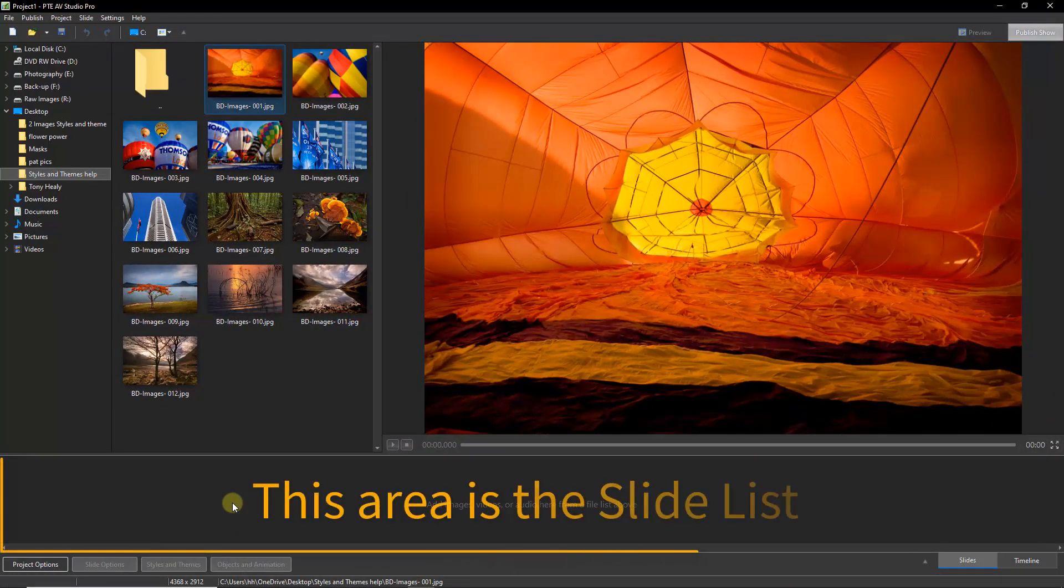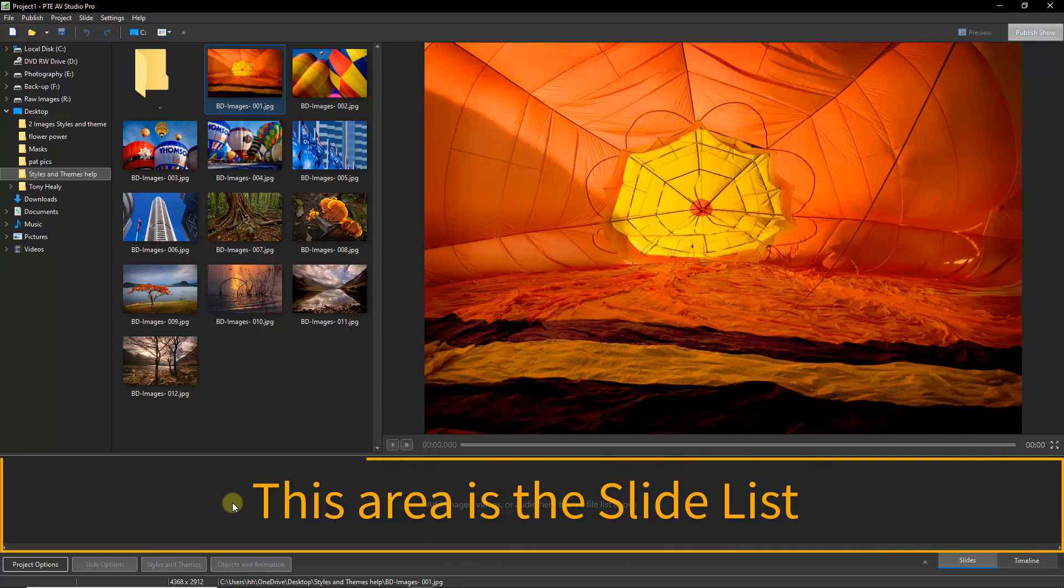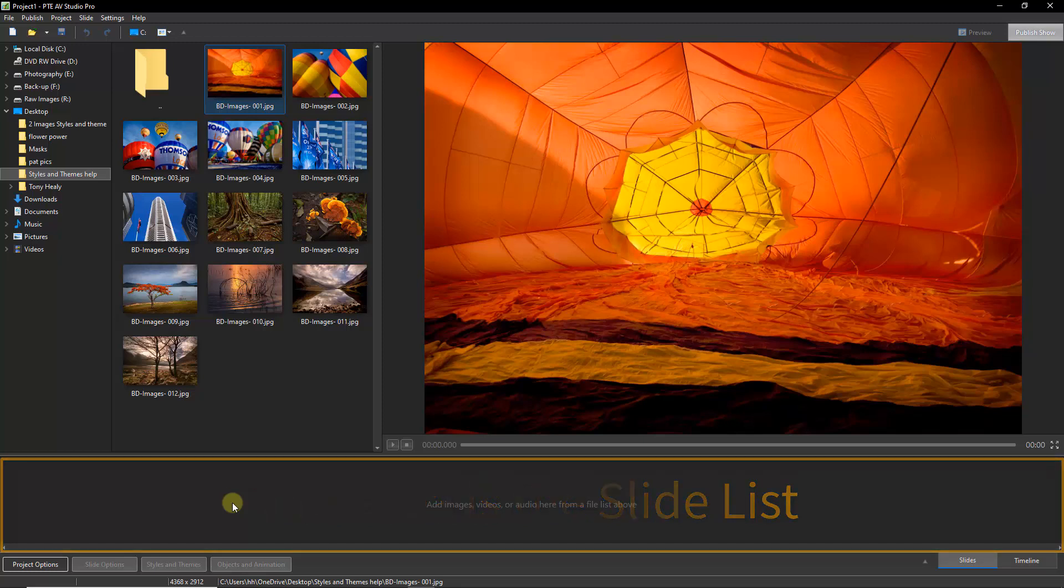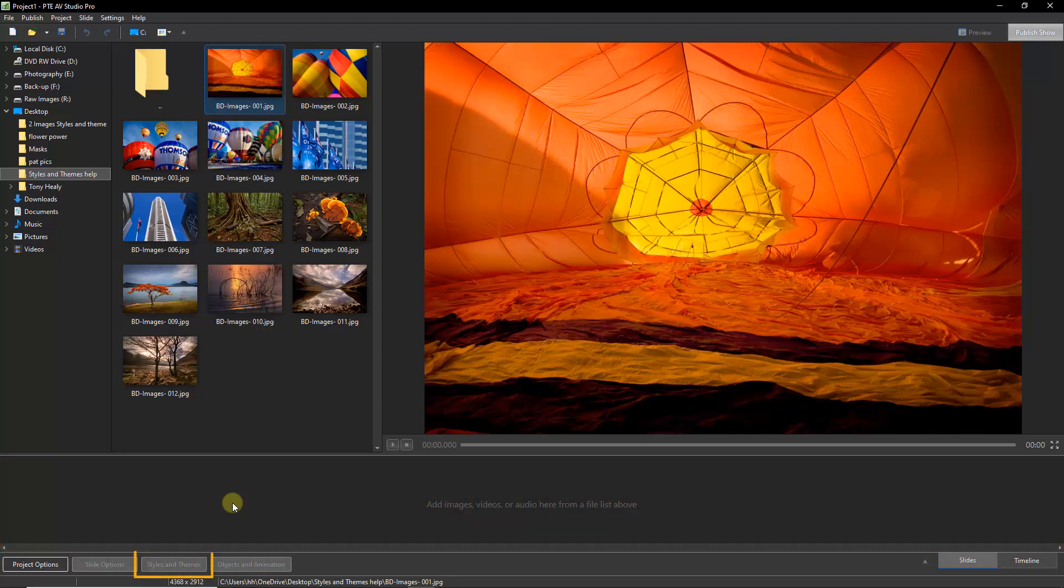So with the main screen of PTE AV Studio open, the button that we require is down at the bottom left, but you can see that the styles and themes is grayed out. We need to have at least one image in the slide list down at the bottom there before that button will come alive.